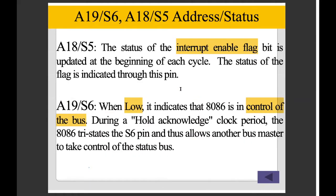S3 and S4 are used to share segment information. S5 reflects the Interrupt Enable flag. When S6 is 0, we control our 8086; when S6 is 1, we don't control it.